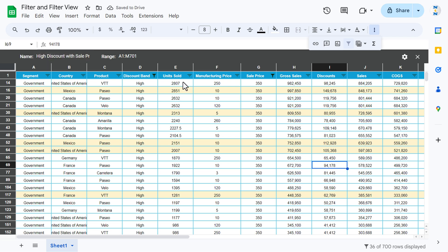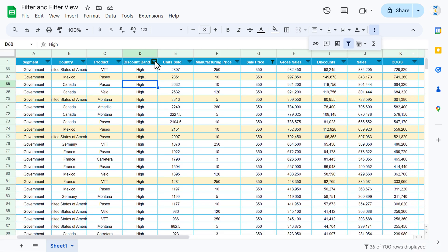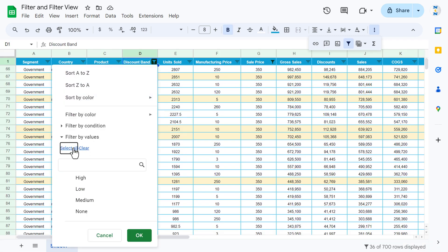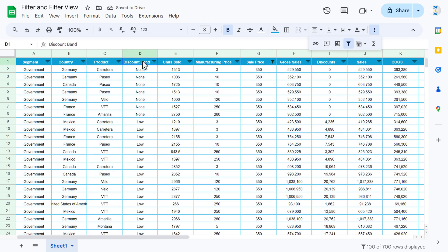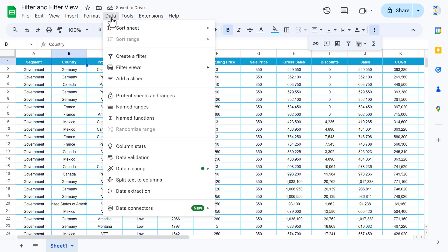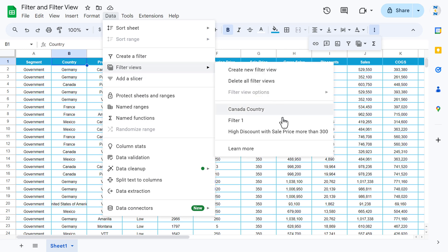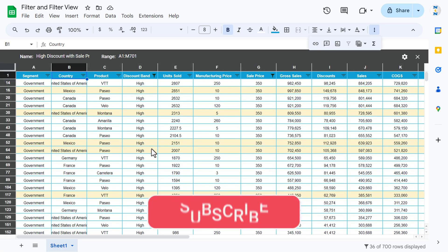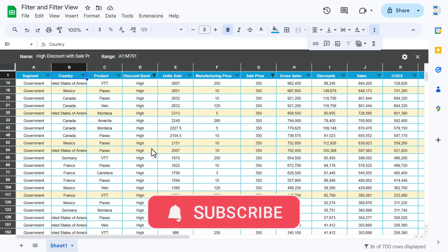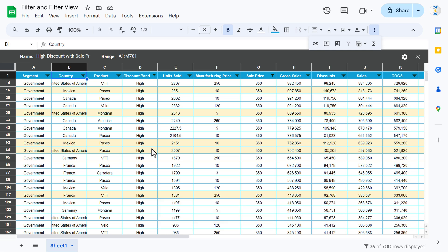Close the filter view. Now remove all filters. Then go to Data, Filter Views, and click 'High Discount with Sale Price More Than 300' — that view appears immediately. This is quite useful when working with long data. You can create multiple filter views, and they will not impact other users' data because no changes are made to the original data.